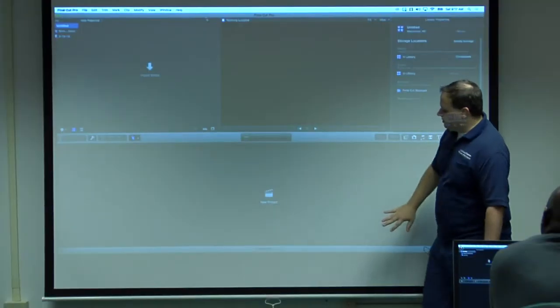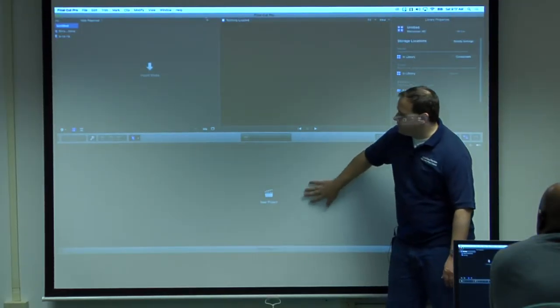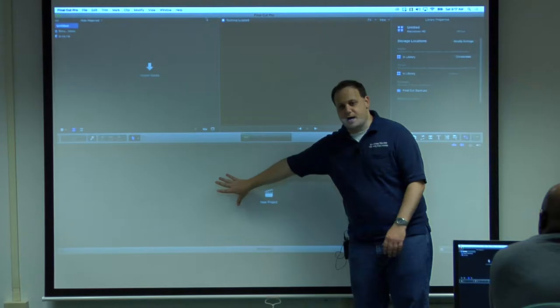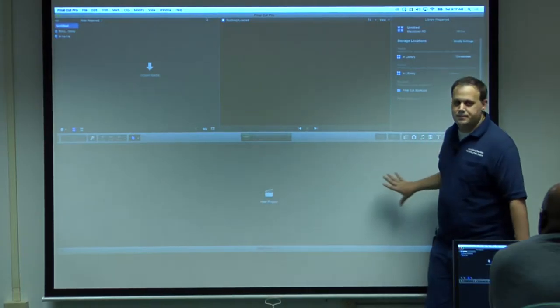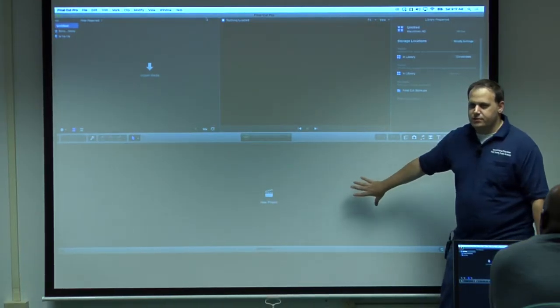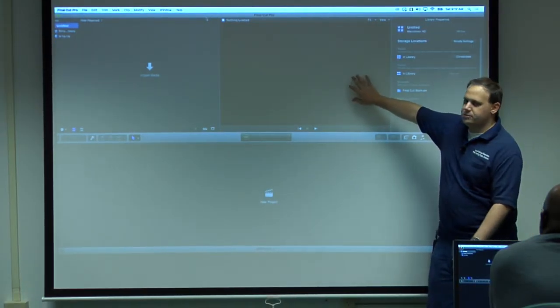Down here, where it says new project, you can create a new project here. This is also your timeline. So anything that you have your playhead over on your timeline will show up here in the viewer.